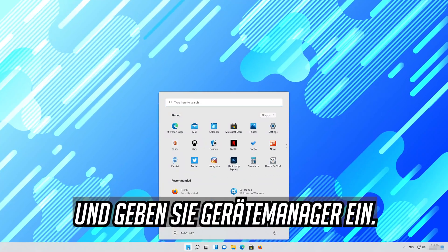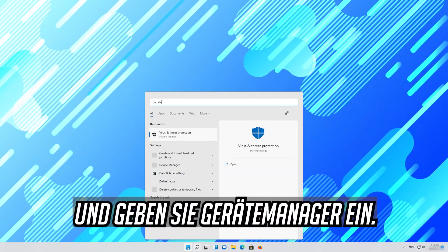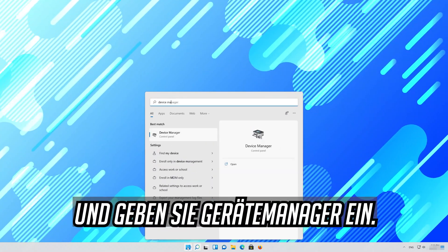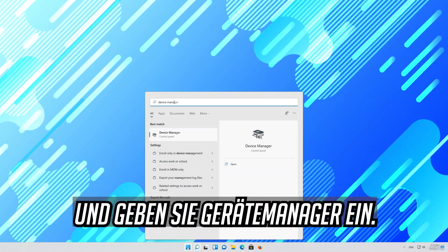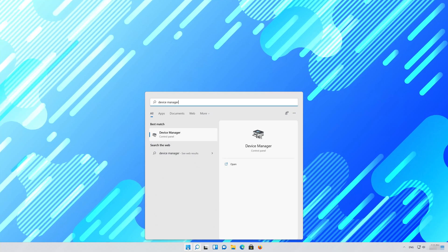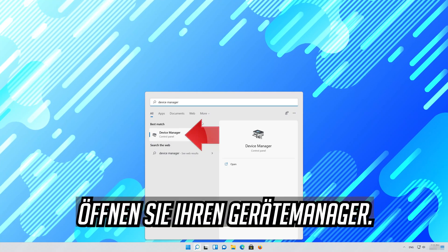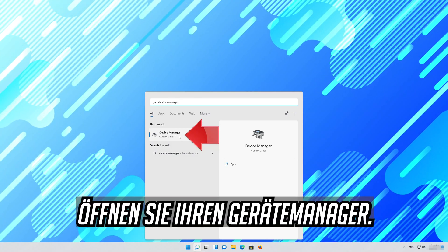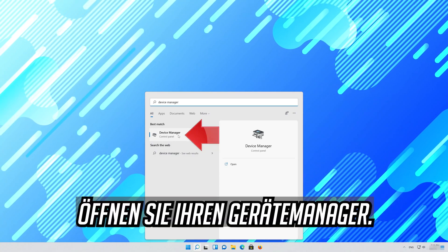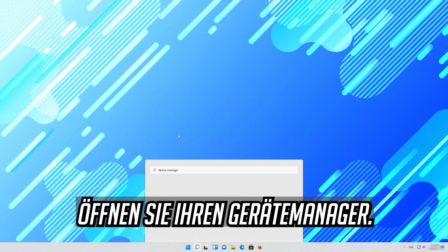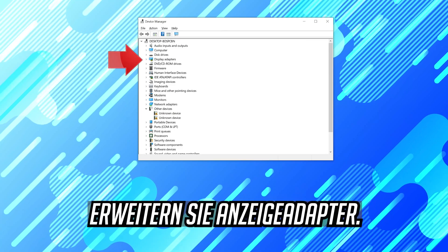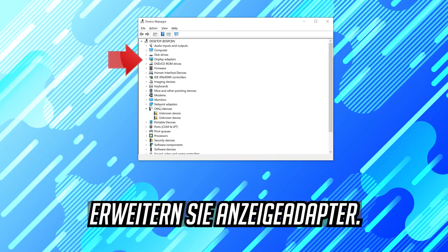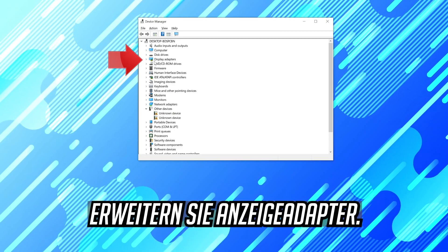First open your start menu and type device manager. Open your device manager. Expand display adapters.